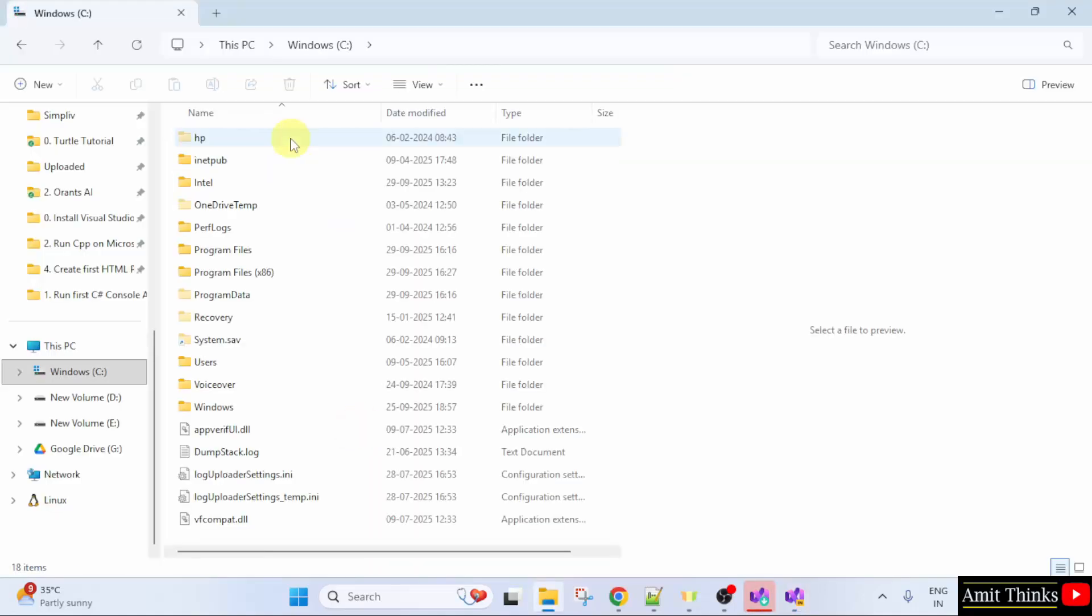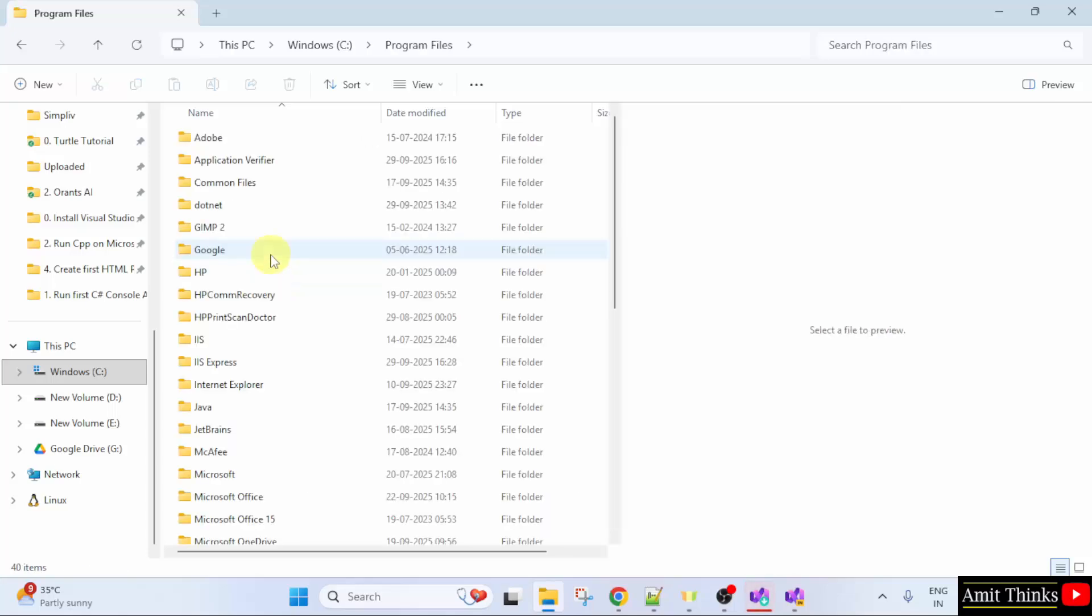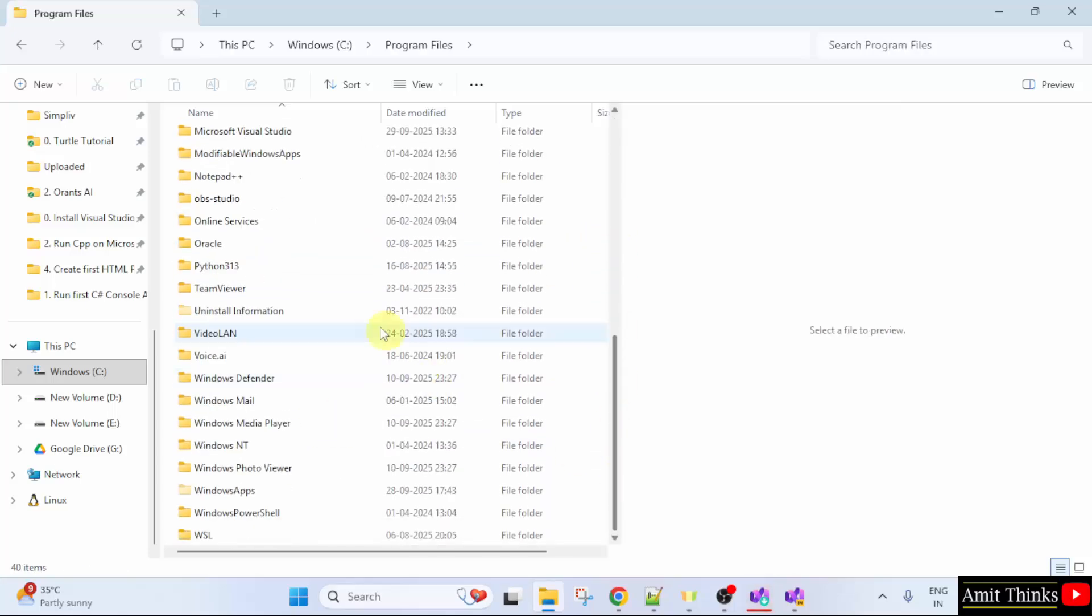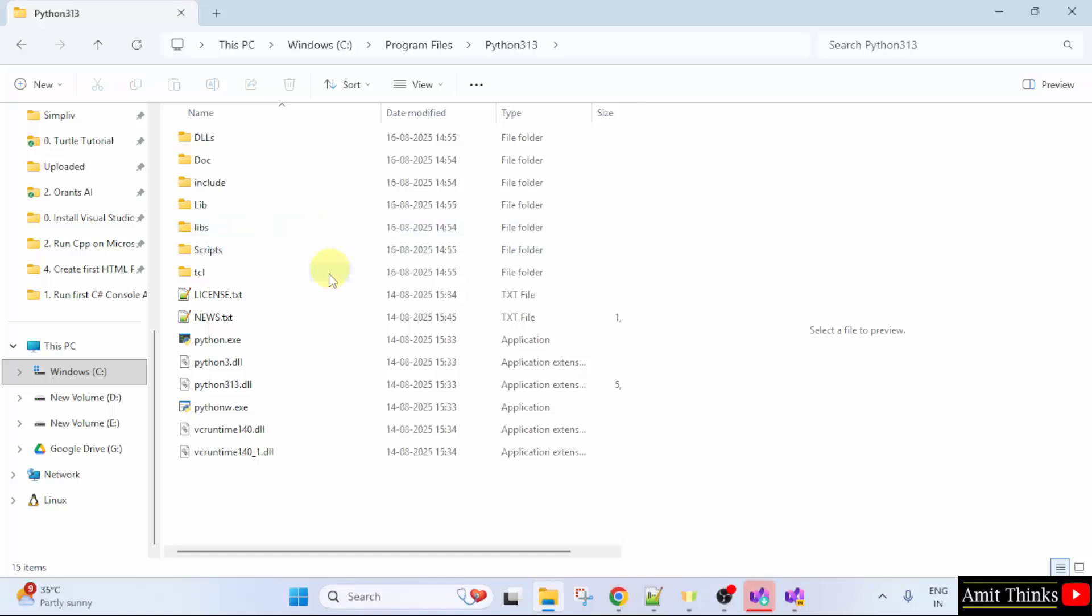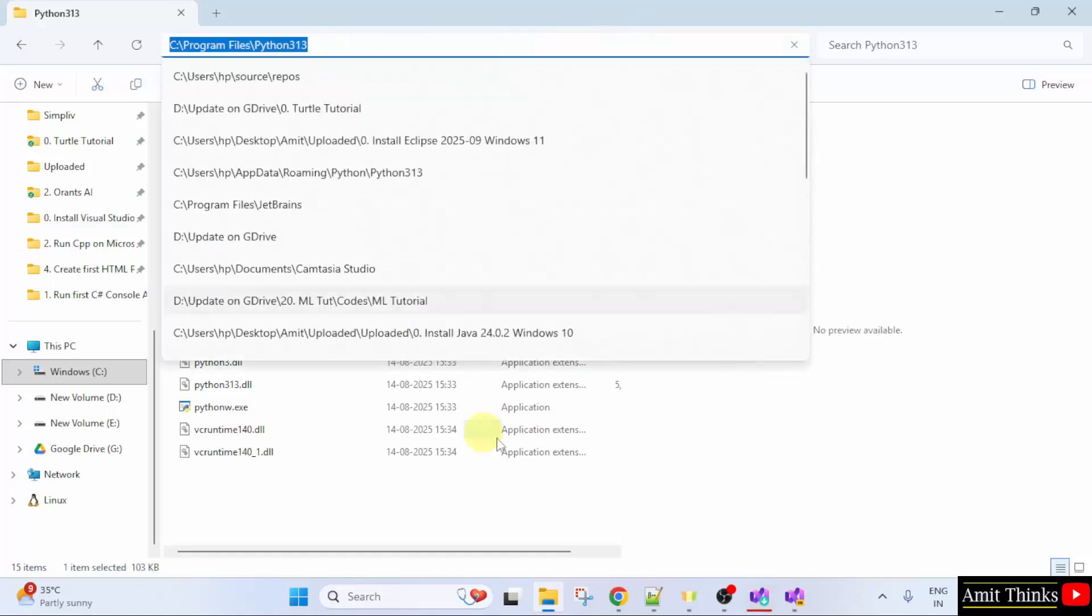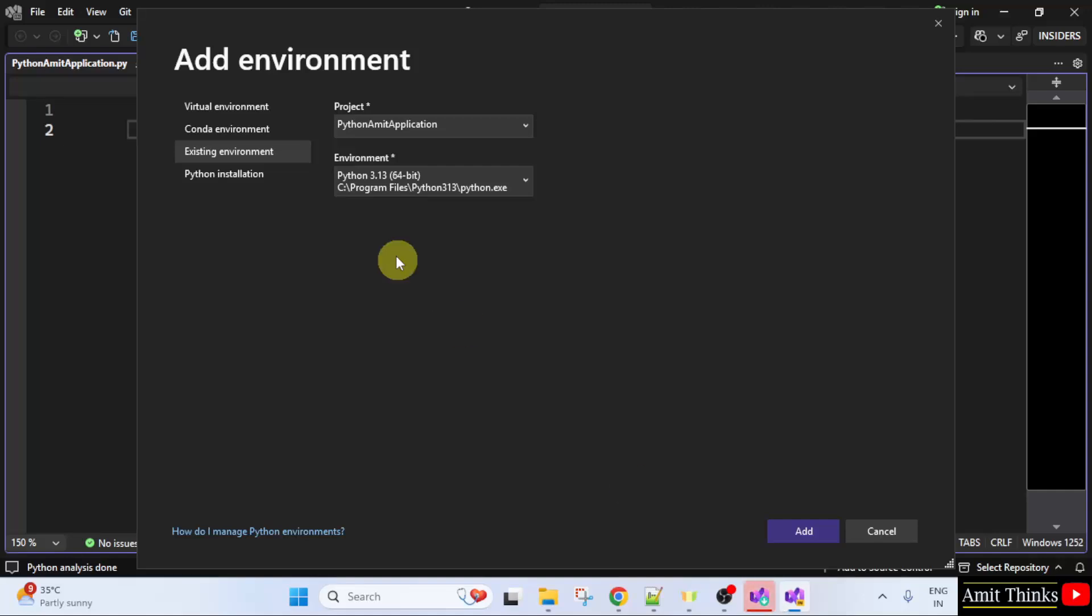Under C drive, go to program files. Here, Python and the following is the path, Python.exe. You can check on your own Python 3.13 python.exe.